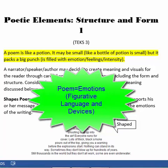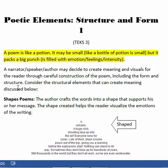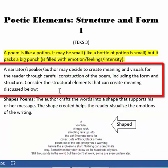A narrator, speaker, or author may decide to create meaning and visuals for the reader through careful construction of the poem, including the form and the structure. Consider the structure elements that can create meaning discussed below. Basically, even the way that you craft the structure of the poem can affect the meaning of it.